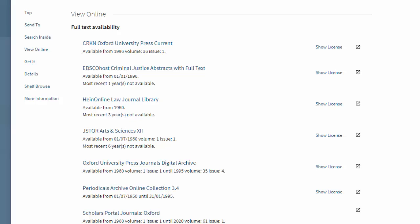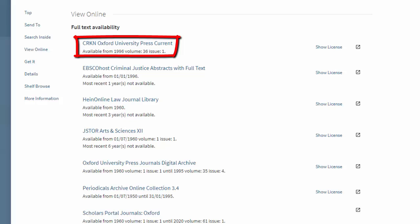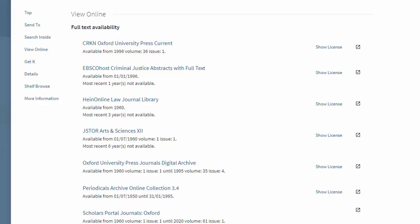When you encounter multiple links, you will ask yourself: which link should I choose? The main advice I would give is to look at the dates covered. The only link option here that is up-to-date and current is the first one, CRKN Oxford University Press Current. Most times you are going to want the most up-to-date content, so for this journal you will probably want to use the CRKN Oxford University Press Current link.